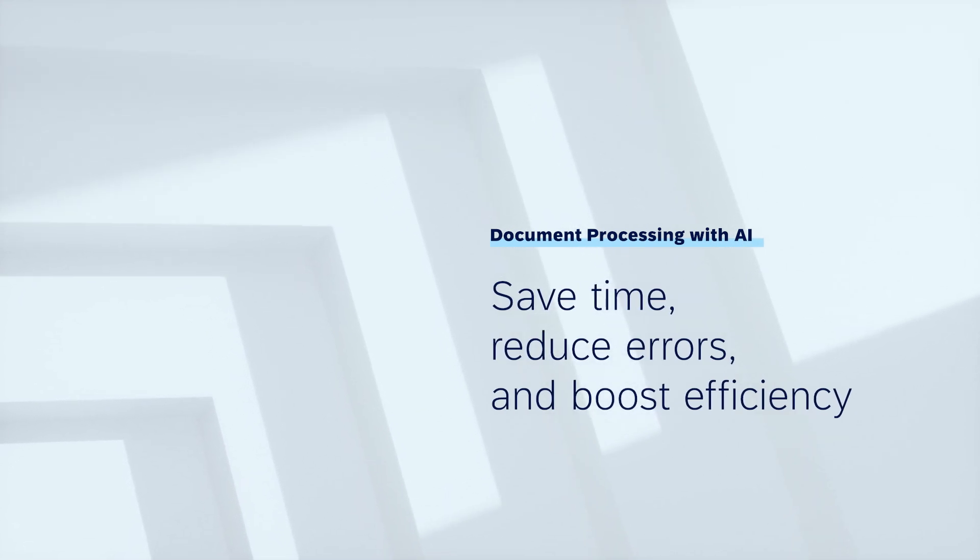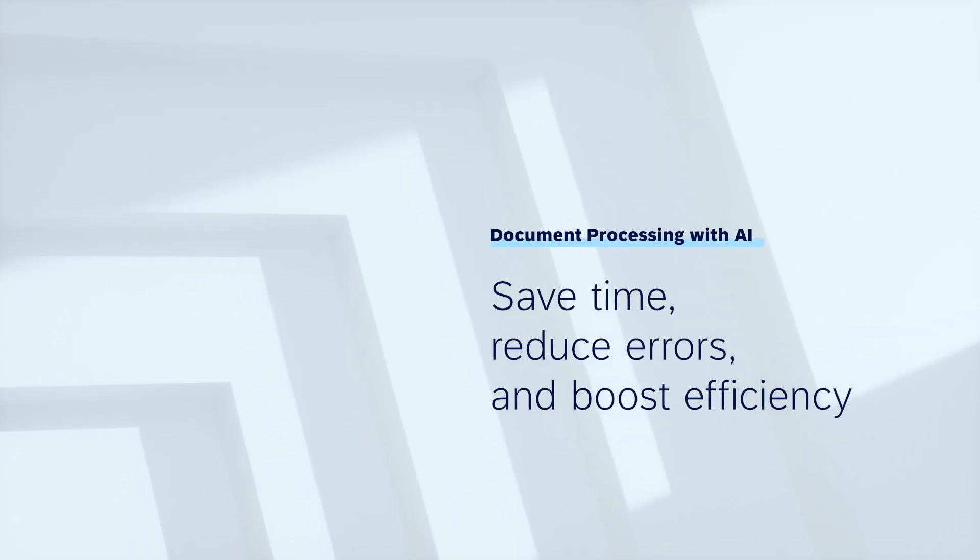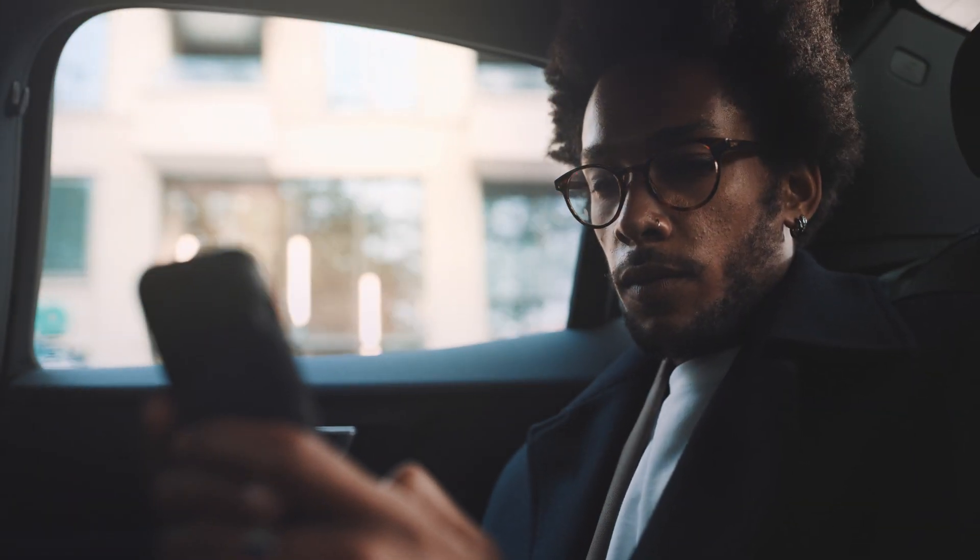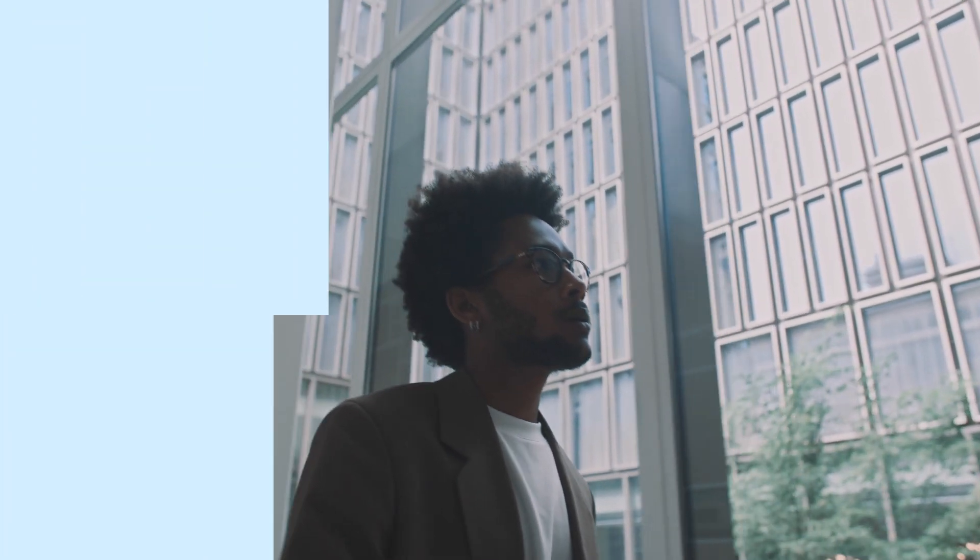For today's companies, efficient document processing is a must. But when handled manually, it can be a time-consuming, error-prone, and costly chore.